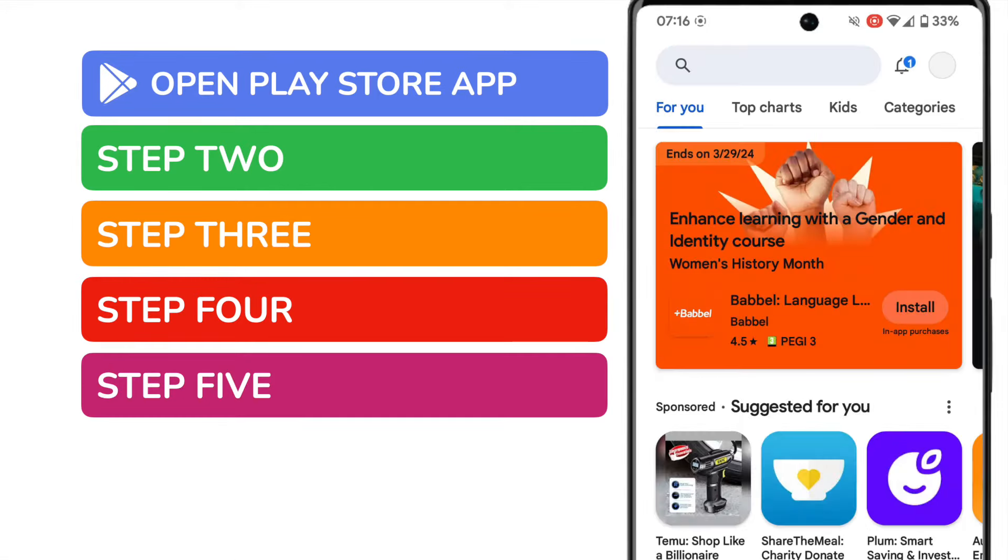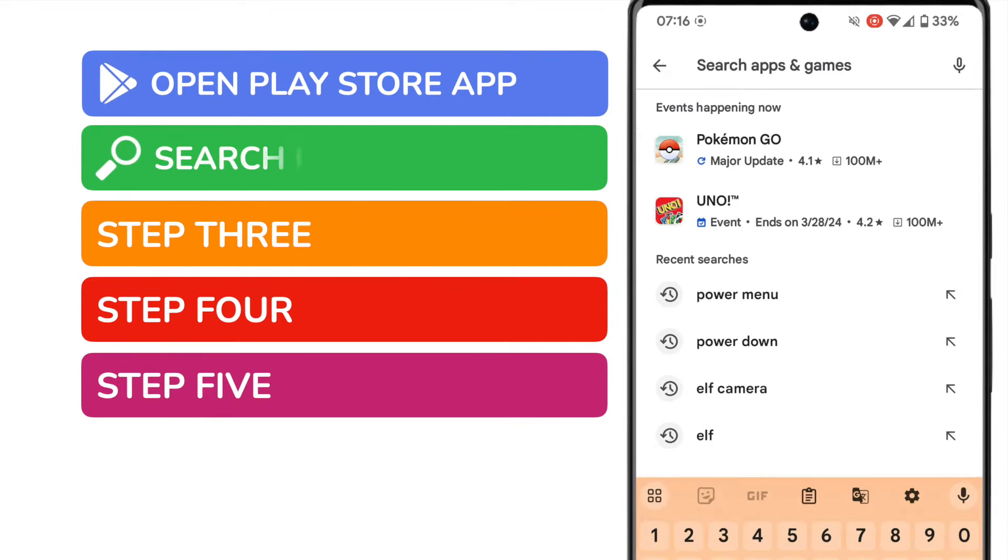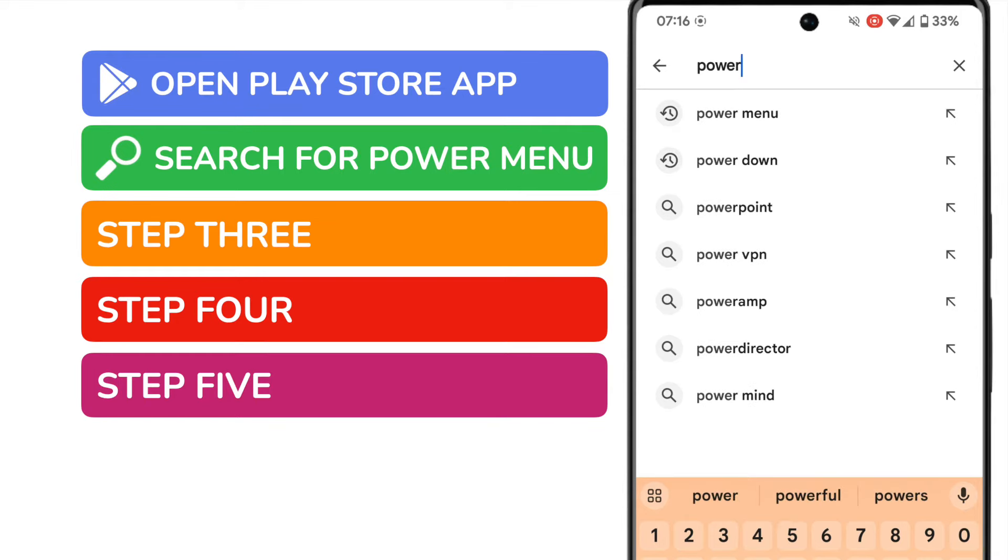I now want to find an app called Power Menu. I can find that by tapping into the search bar at the top of this page and I'll type Power Menu.